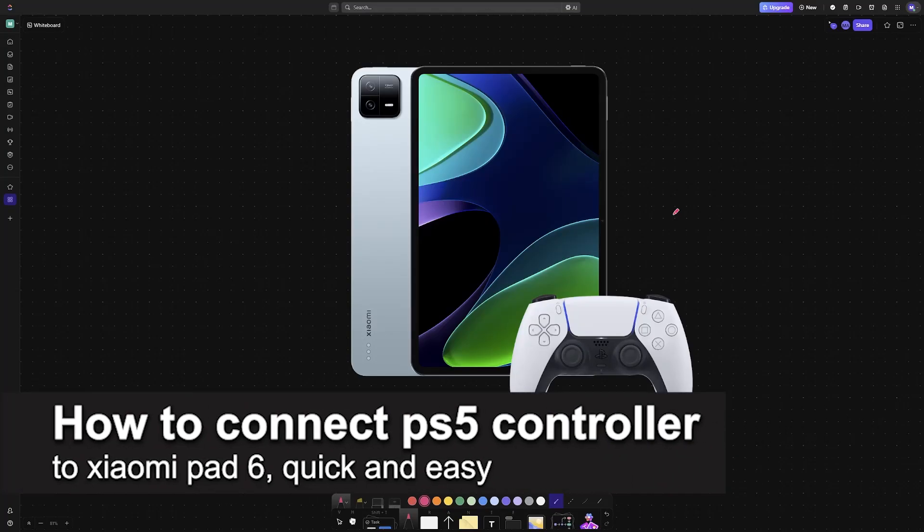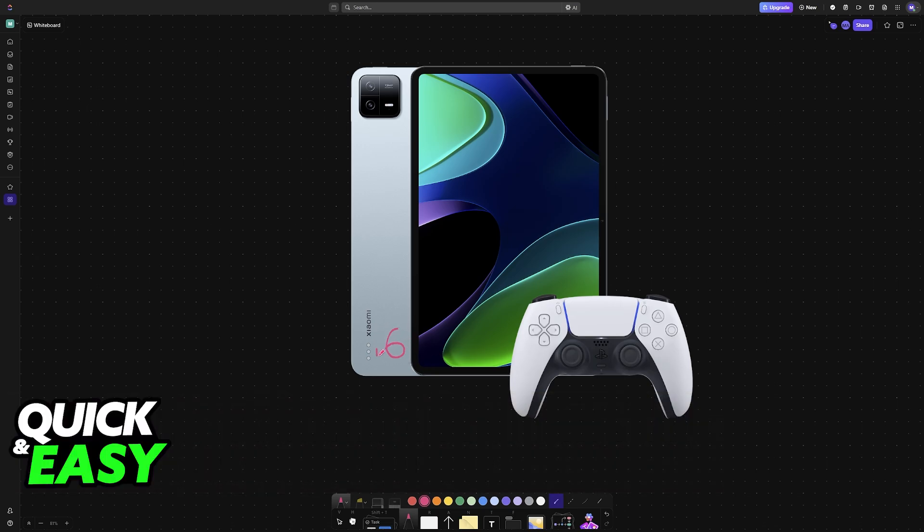In this video I'm going to teach you how to connect PlayStation 5 controller to Xiaomi Pad 6. It's a very easy process, so make sure to follow along.